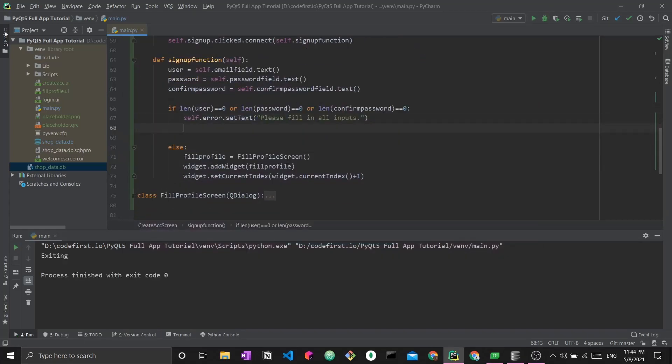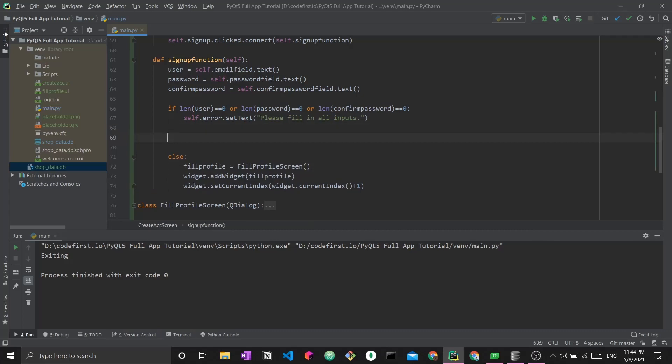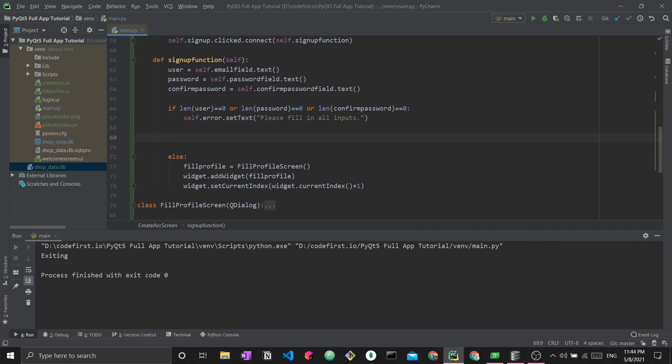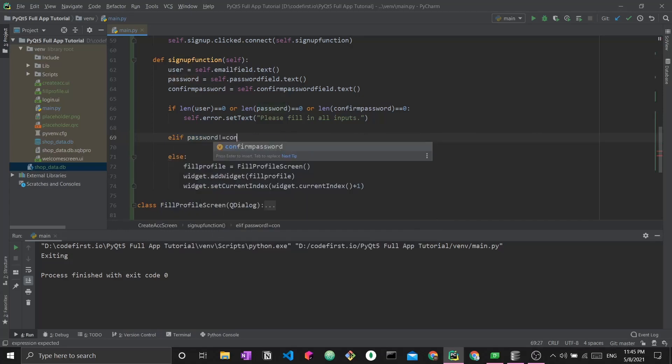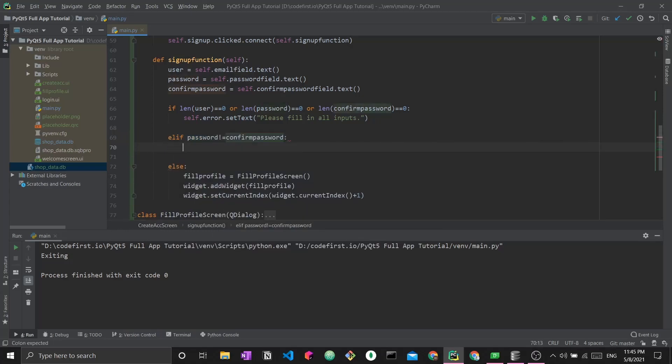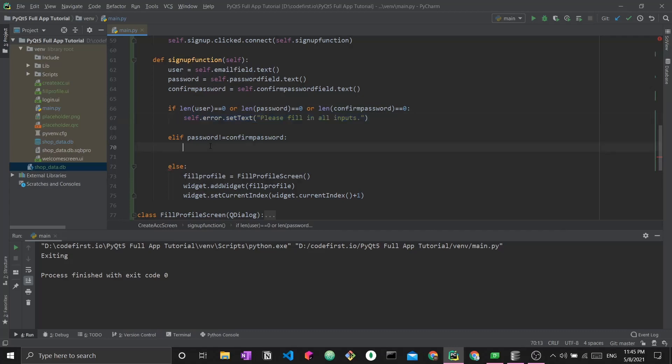The next validation step that we need to do before finally adding everything to the database is check if password and confirm password do not match. In the case that they do not match, I want to set another error message. The error message will be passwords do not match.